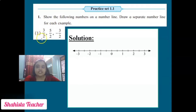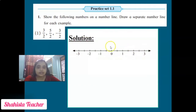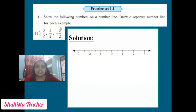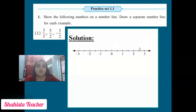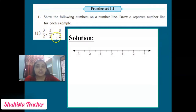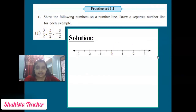One by one we will solve. The first example is 3/2, 5/2, and -3/2. First we have to draw a number line. There are two positive rational integers and one negative rational integer. As you know, negative rational integers are always on the left hand side and positive rational integers are on the right hand side.